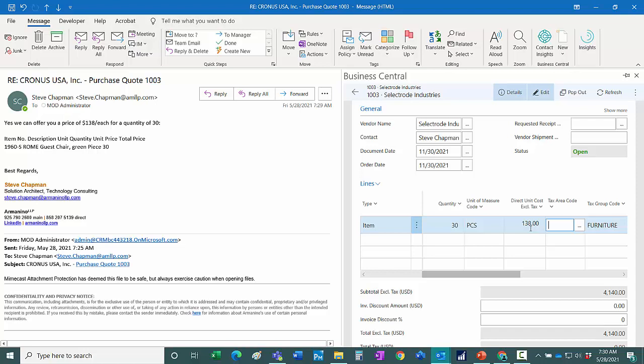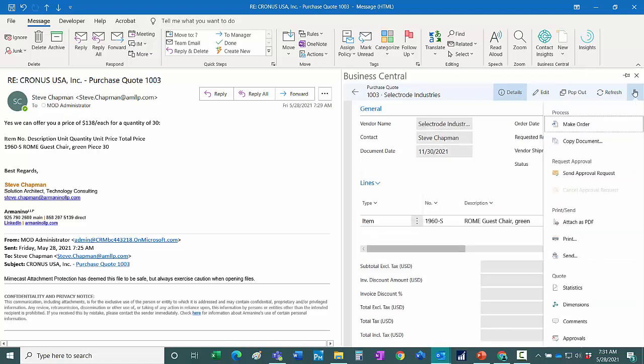And there's a few things I want to do here. One thing I want to do is I want to turn this into a purchase order. I can do that here. I'll make an order of this.